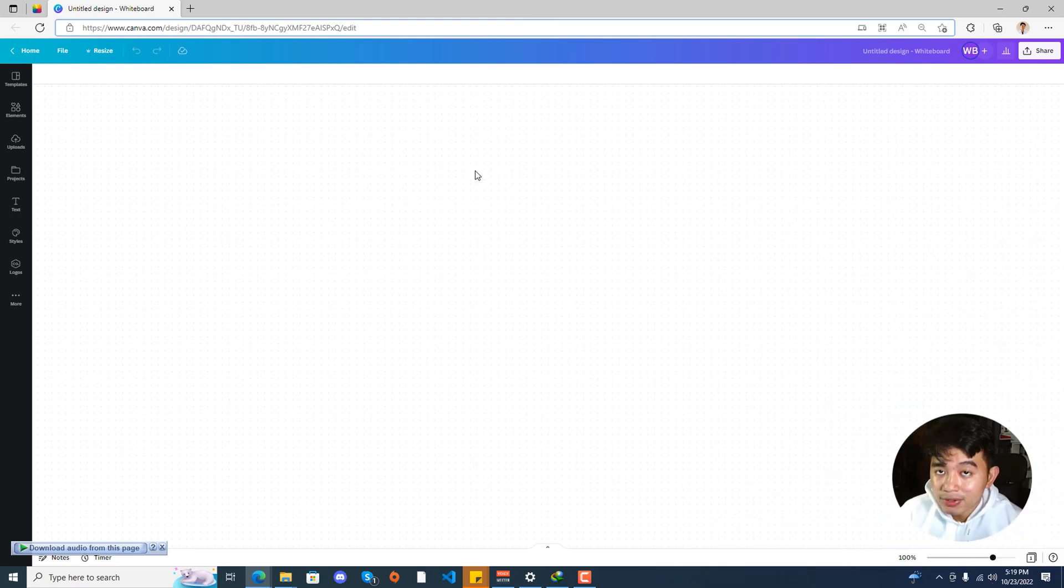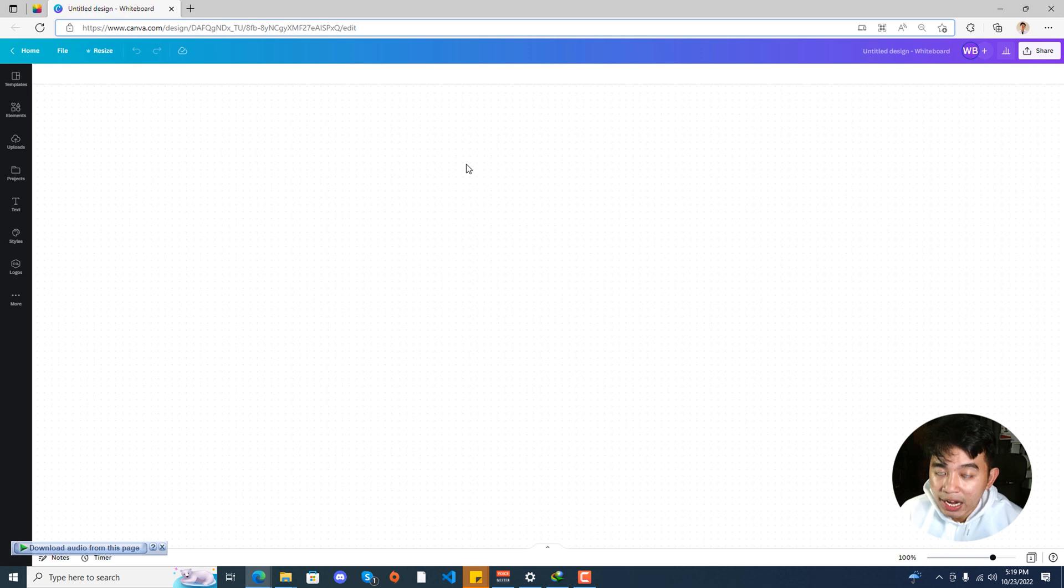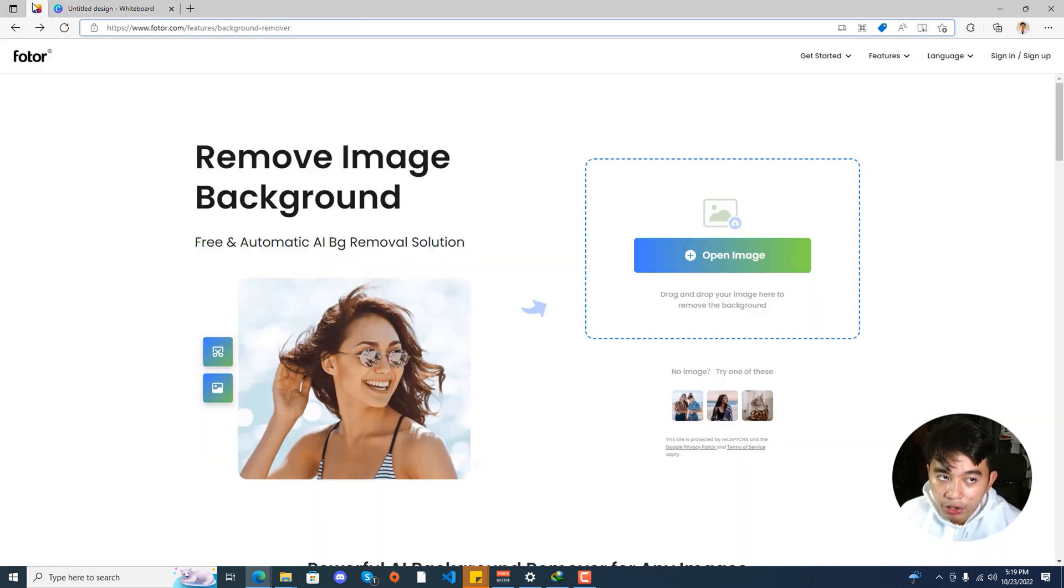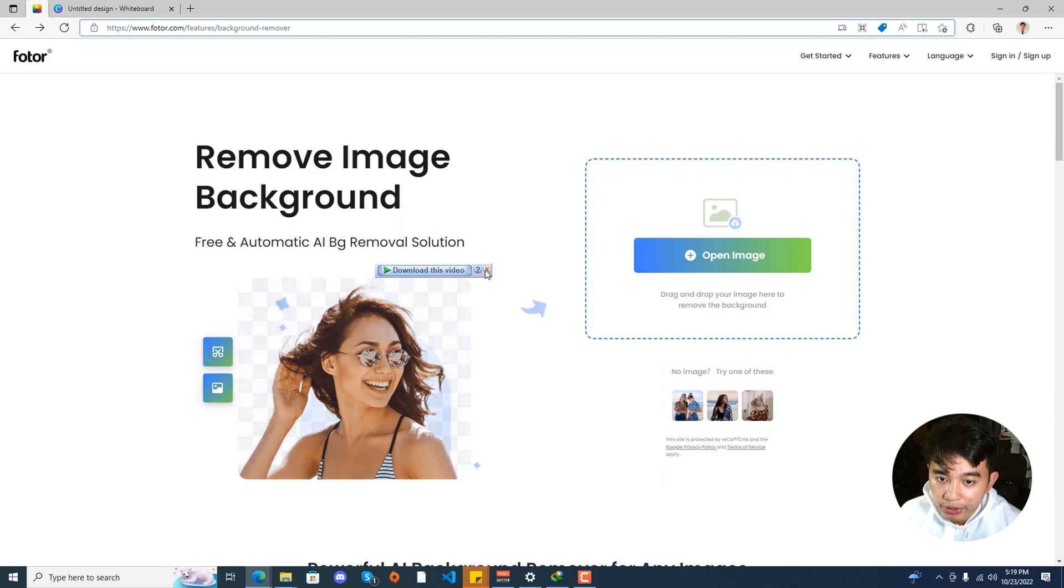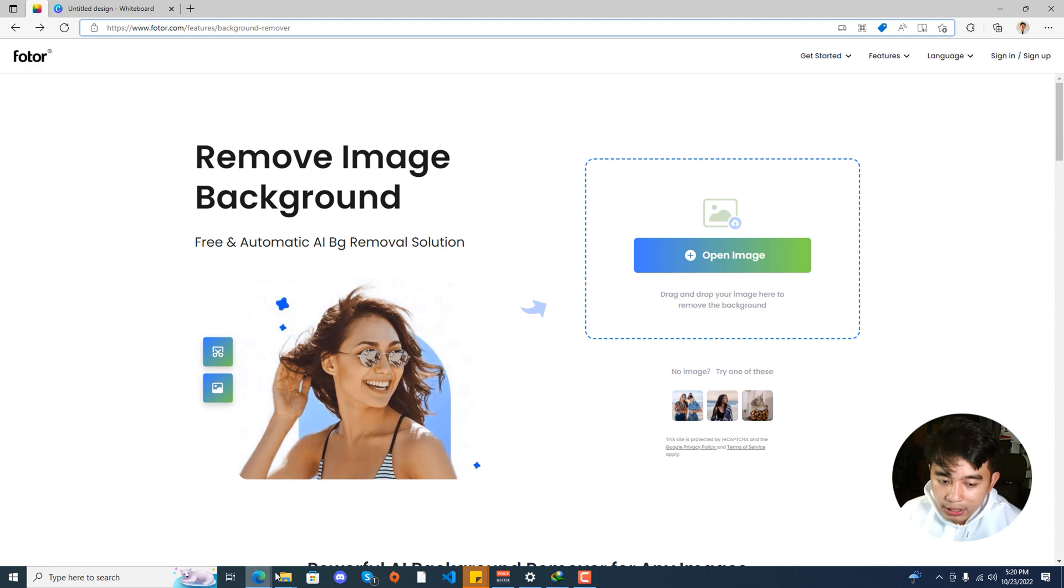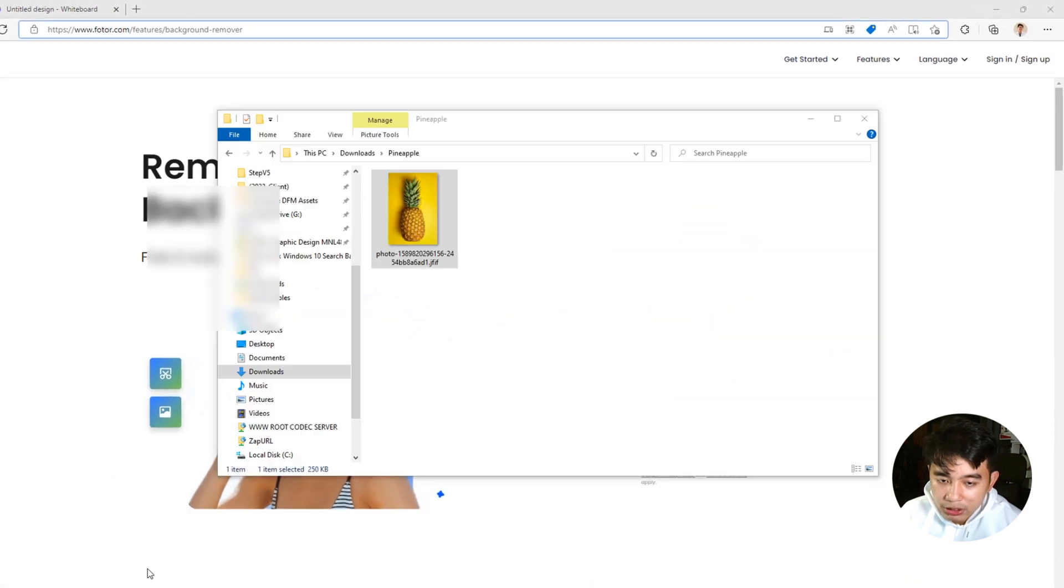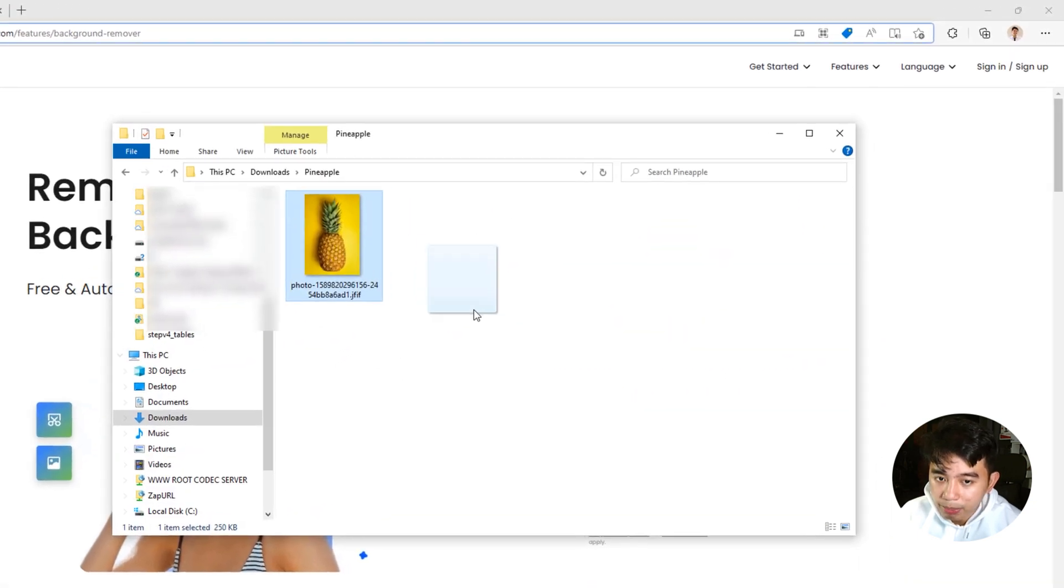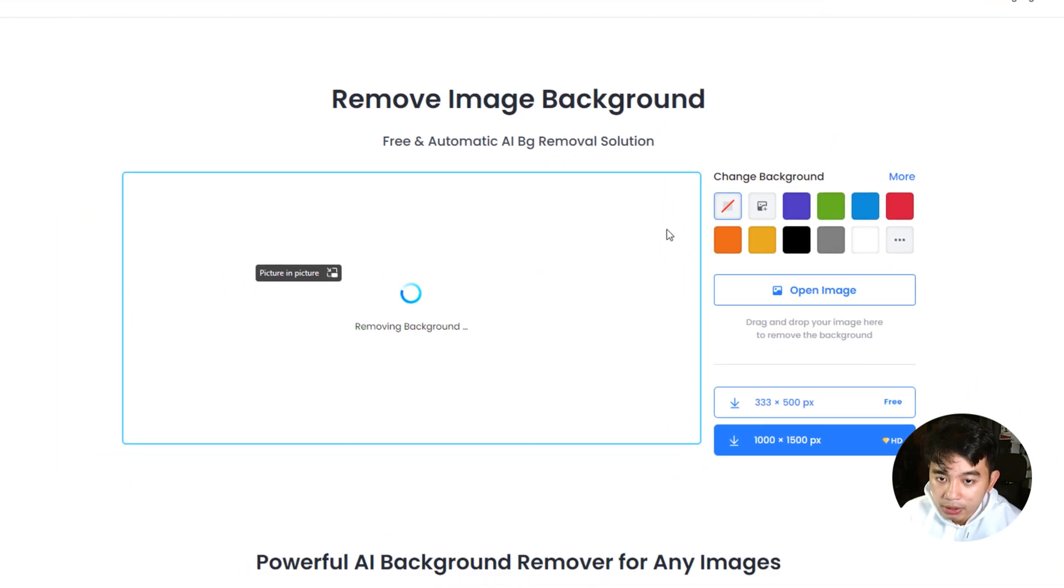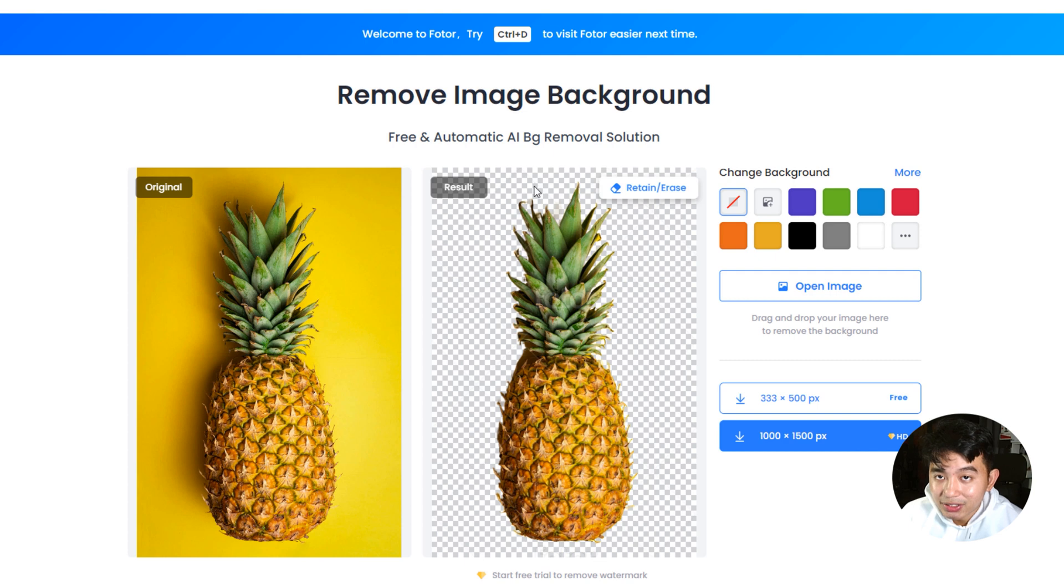So let's say you are not using a Canva Pro subscription, or rather you are only using a Canva free plan. We can still remove the background by using a third-party software. We are going to be using the Photo or Background Remover. Go ahead and click on Open Image, or just simply drag and drop your photo or image right here. And once it's done processing the image, you'll be able to see here the result.